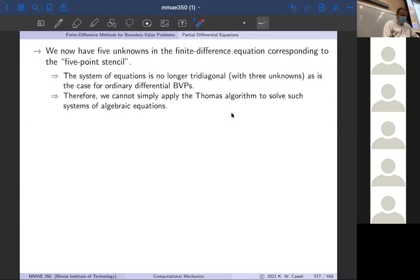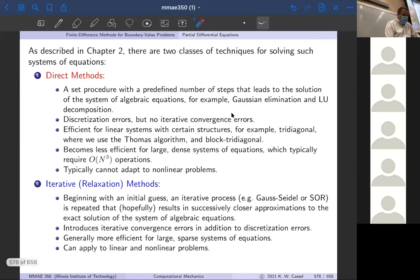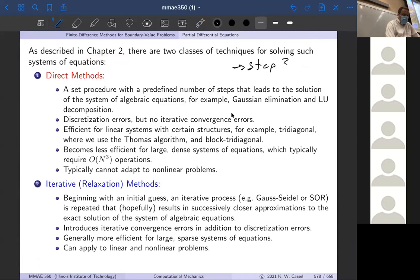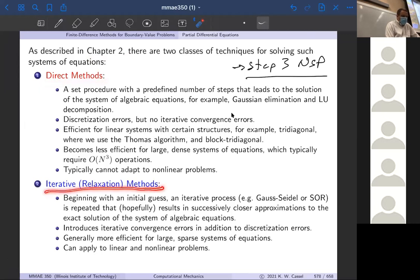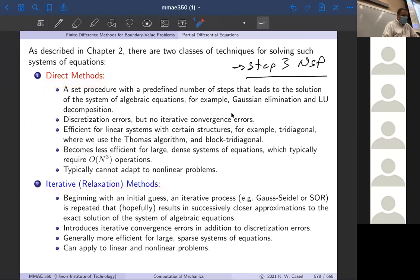It's actually something we've already seen earlier in the semester. Just a reminder from chapter two: we have two different approaches. This is now step three in the numerical solution procedure — solving our big system of equations. There are two classes of approaches: direct methods and iterative relaxation methods. We discussed this before, but just to remind us of these two classes.